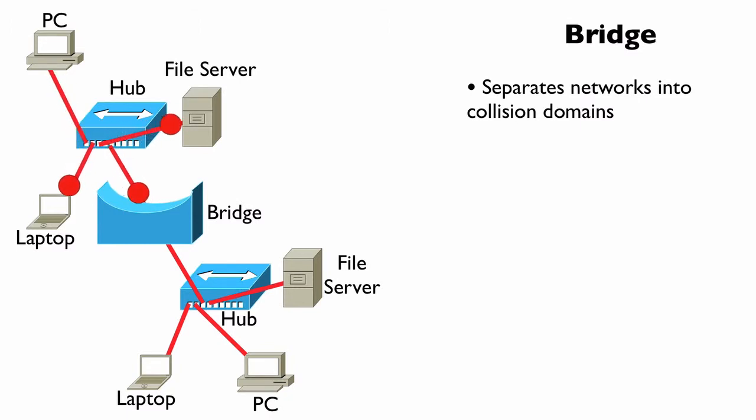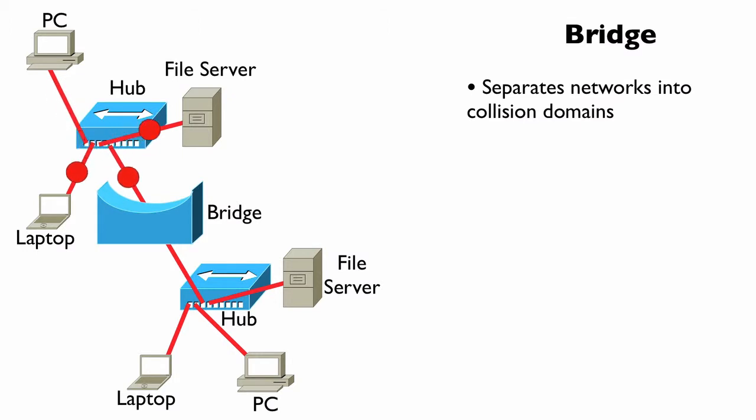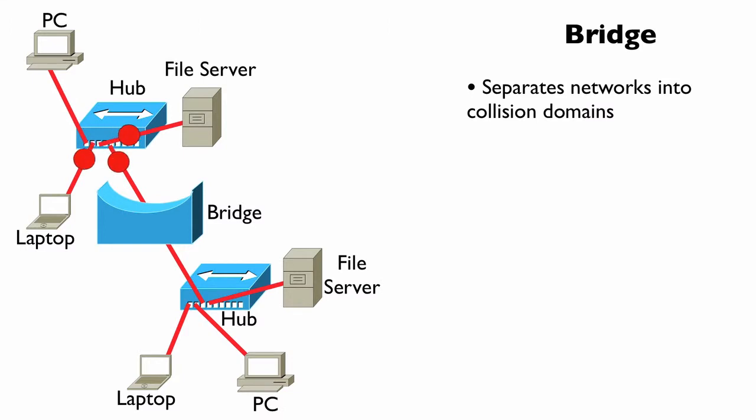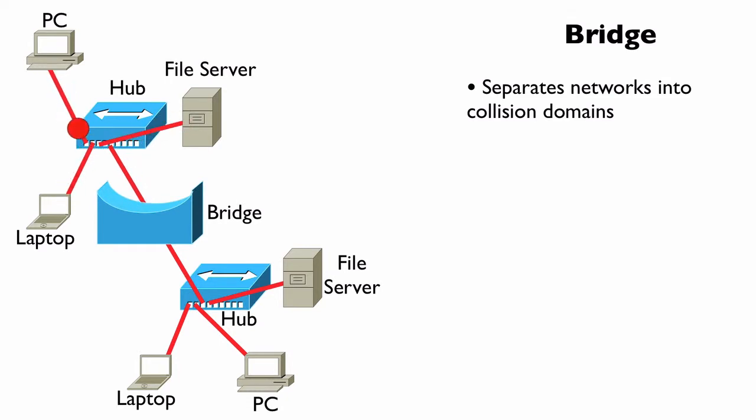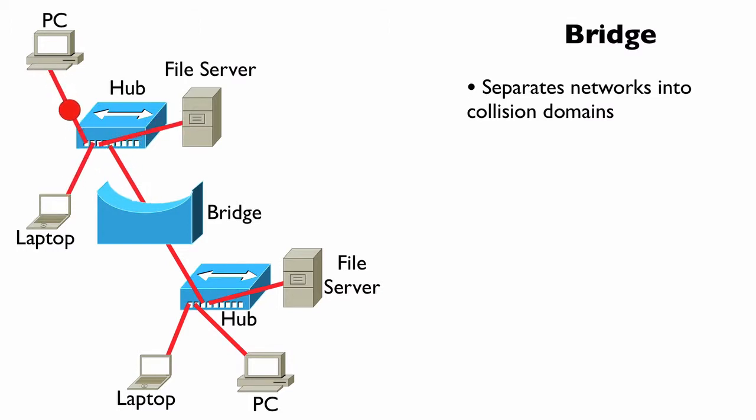We might have a hub connected into each of the bridge ports, and the hubs themselves are in their own collision domain. This means that if a collision occurred because a laptop and a PC on one hub sent packets at the same time and they collided, that would impact everybody off of that bridge port, but it would not impact devices connected to the other bridge port.